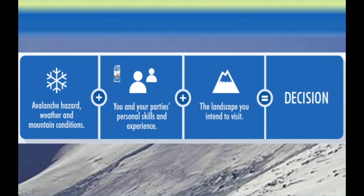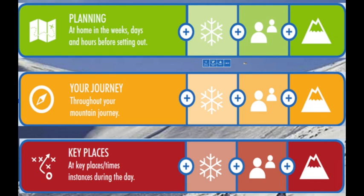So here's an outline of our decision making process. We have the avalanche hazard, weather and mountain conditions. We have you and your party, and we have the landscape that you intend to visit. If we consider all three of those, we can have a well-formed decision.